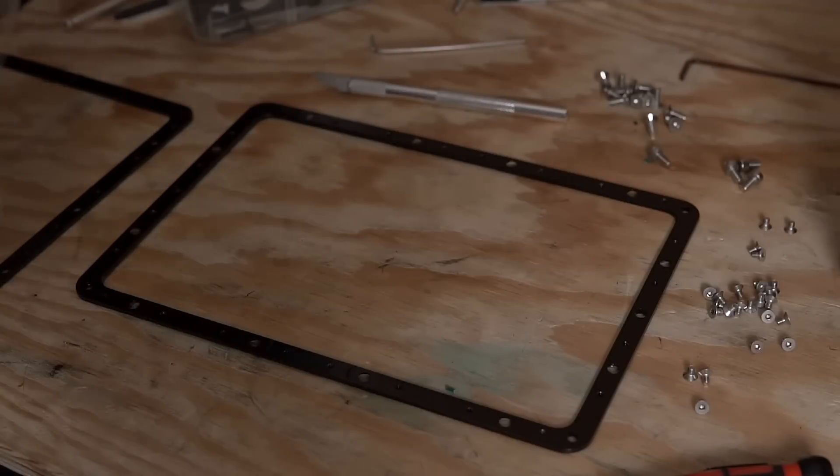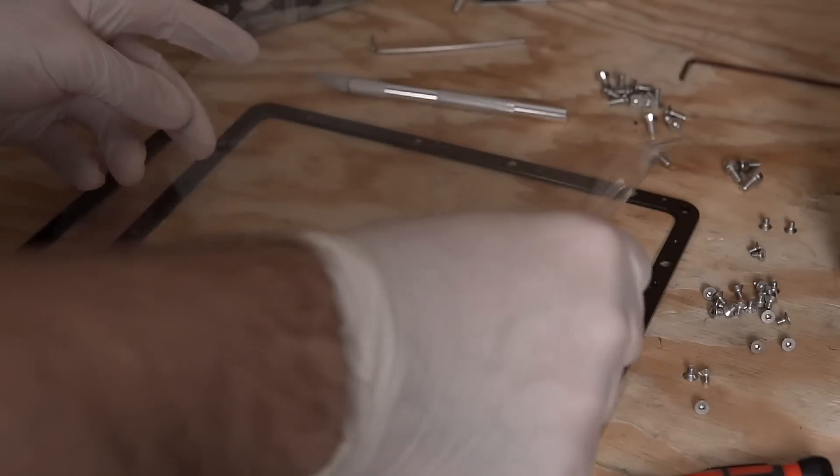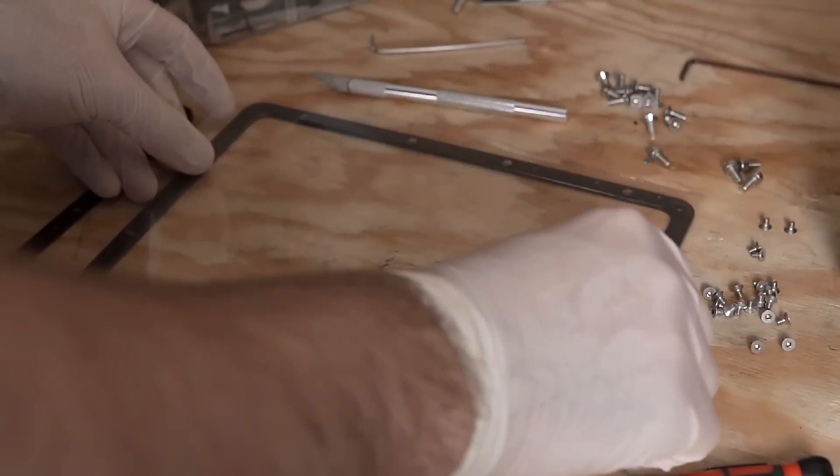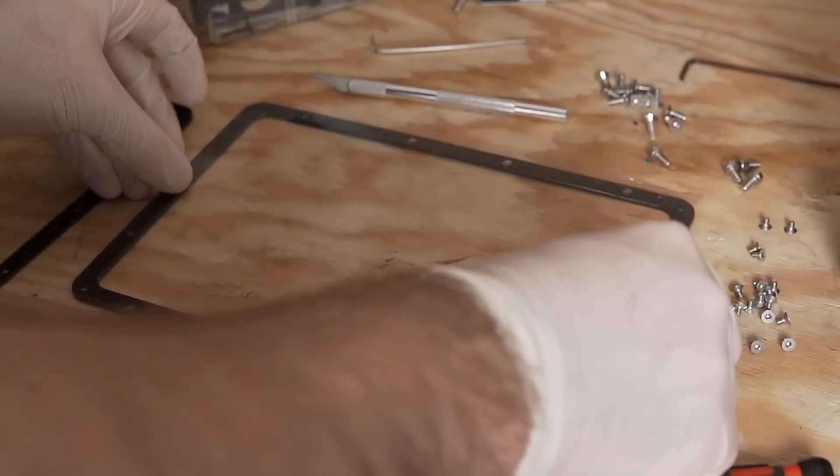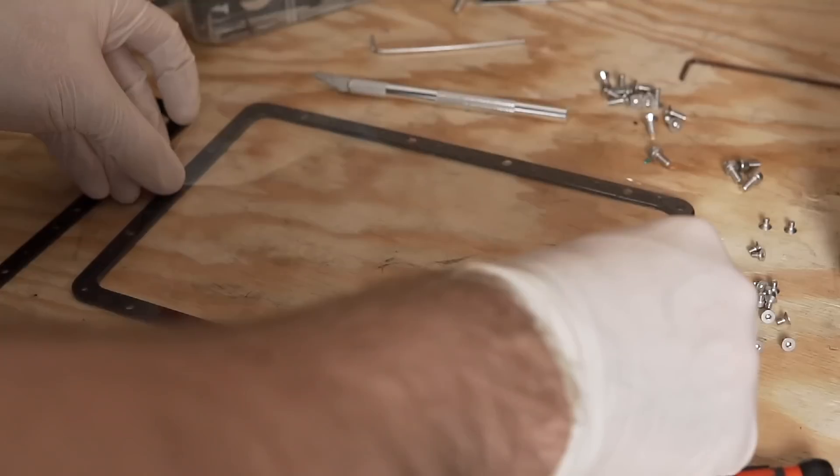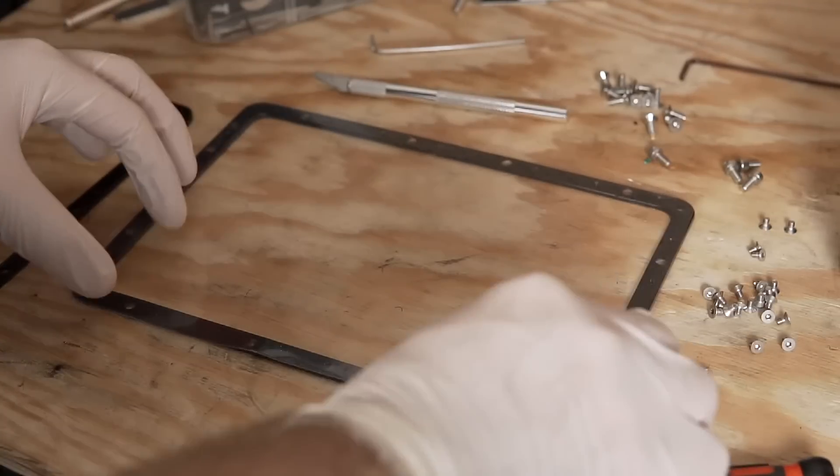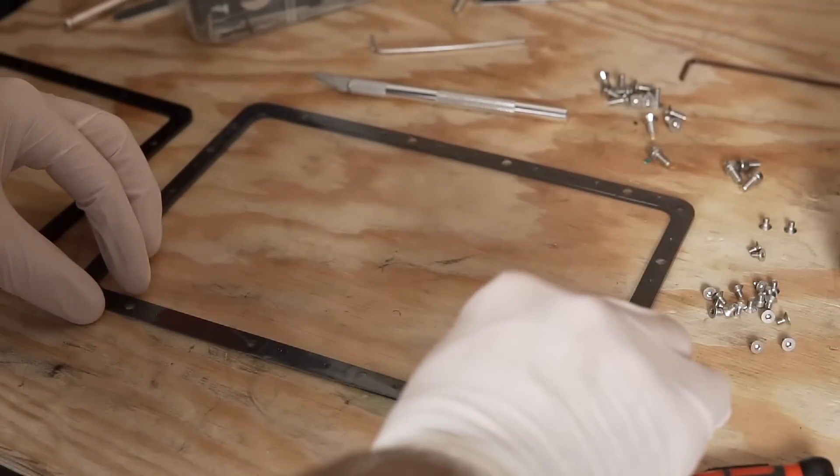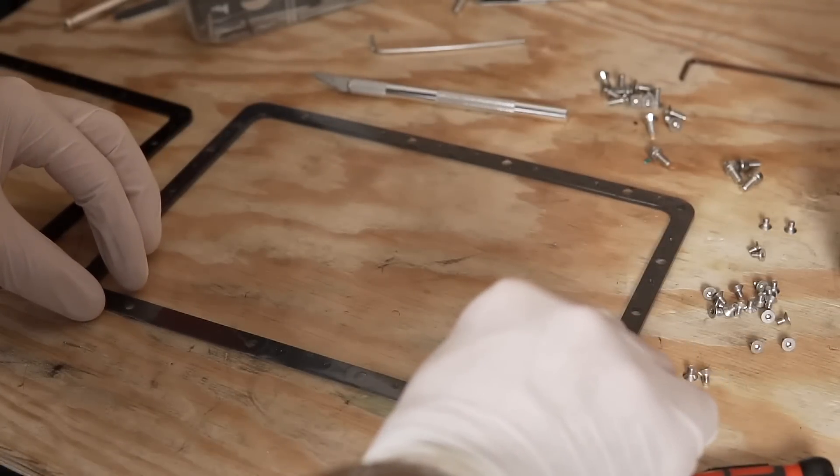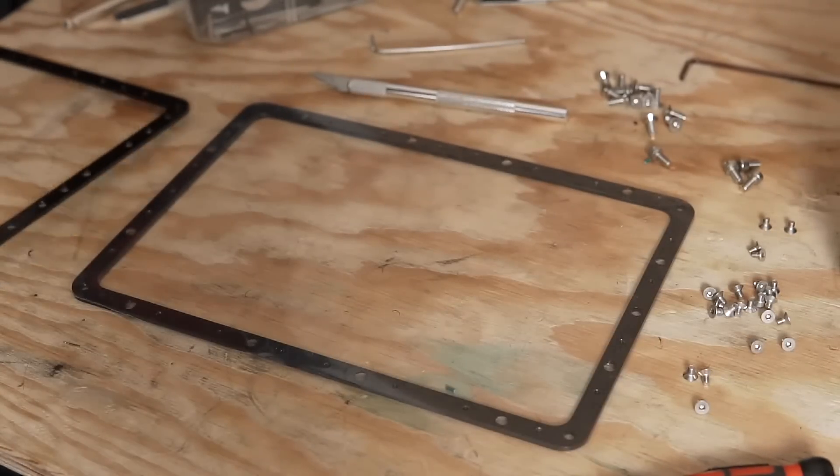On the VAT for that FEP, I've gotten anywhere from a few weeks to a few months out of that film, just depending on how often I'm printing, how large I'm printing, and how aggressive the peel force is, which can vary from printer to printer or definitely from resin to resin.